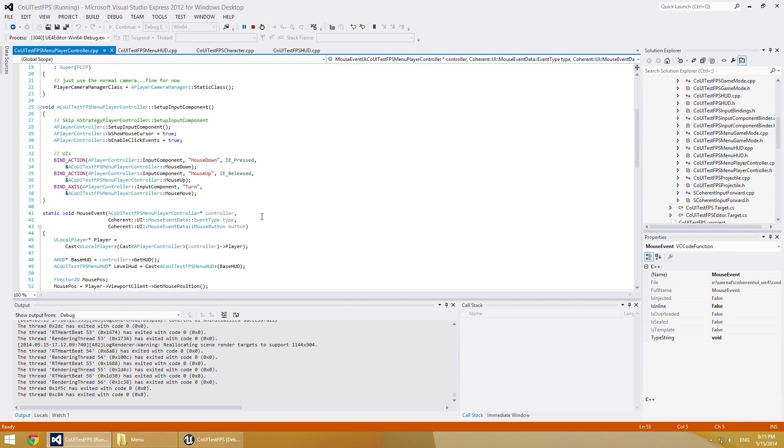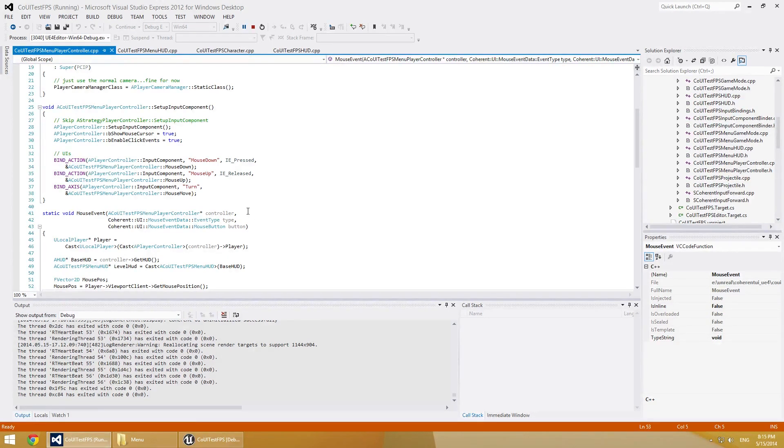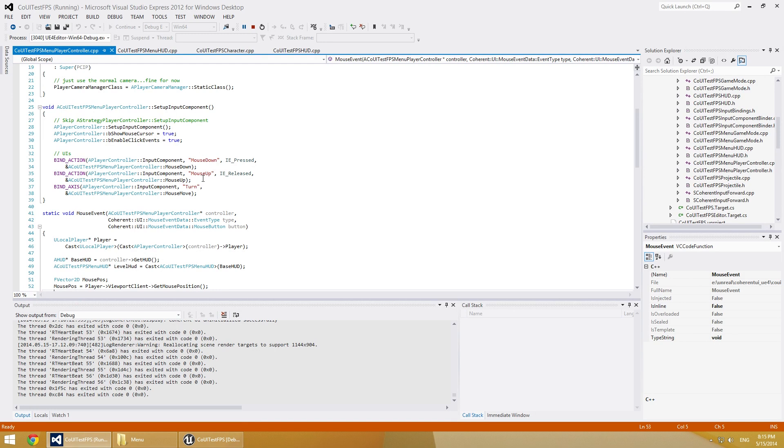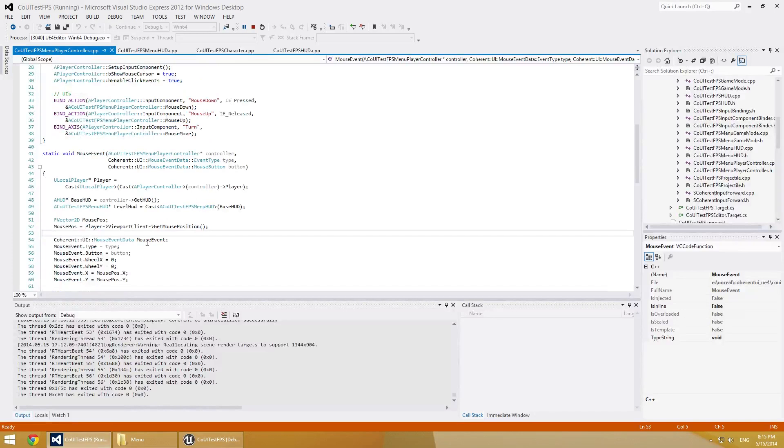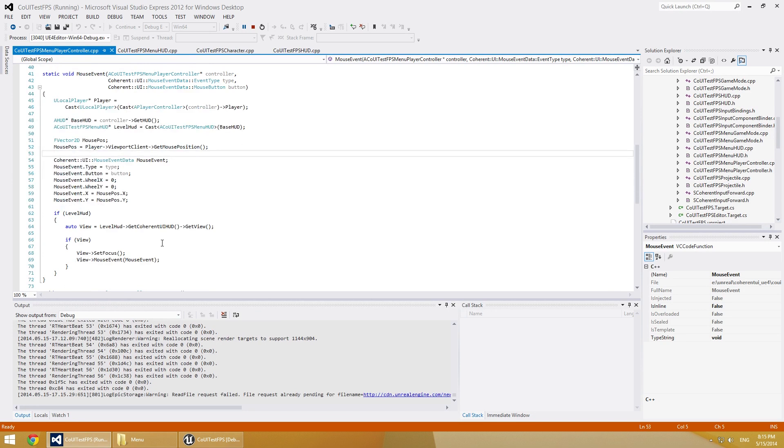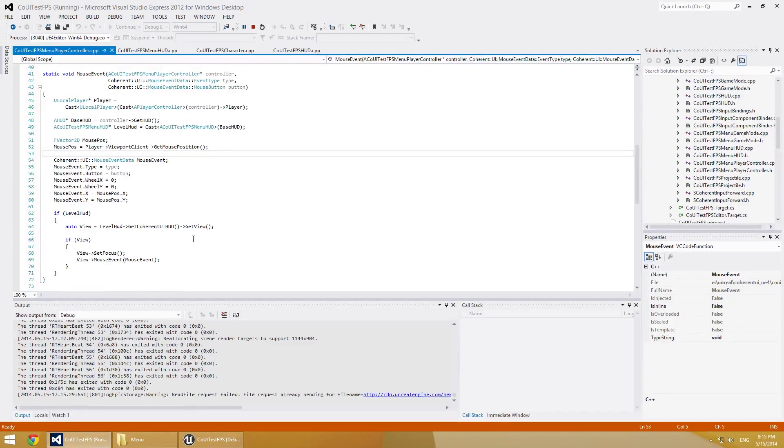So the first class that we need to add is the CoUITestFPSMenuPlayerCtrl.cpp file. We can see it here and it basically just takes mouse events for mouse up and down. Then we calculate the mouse pointer position and send it to the view. It's quite basic.